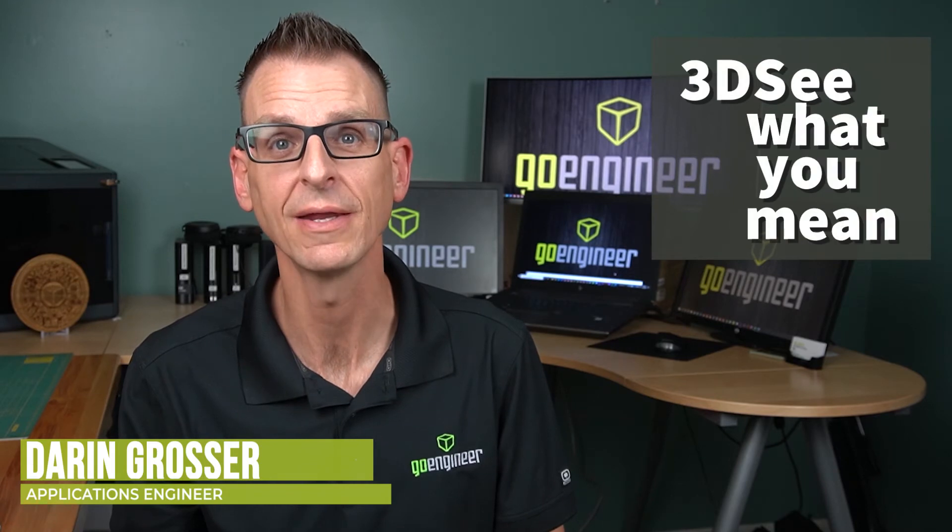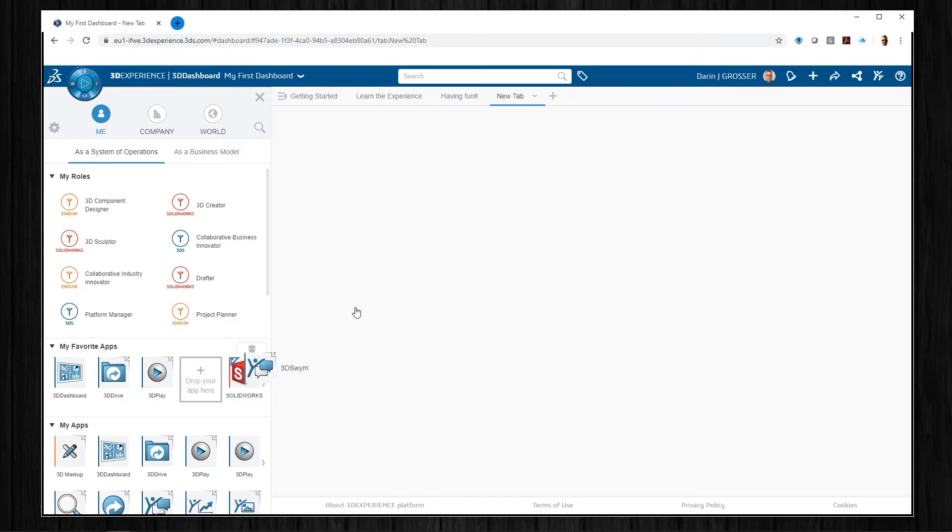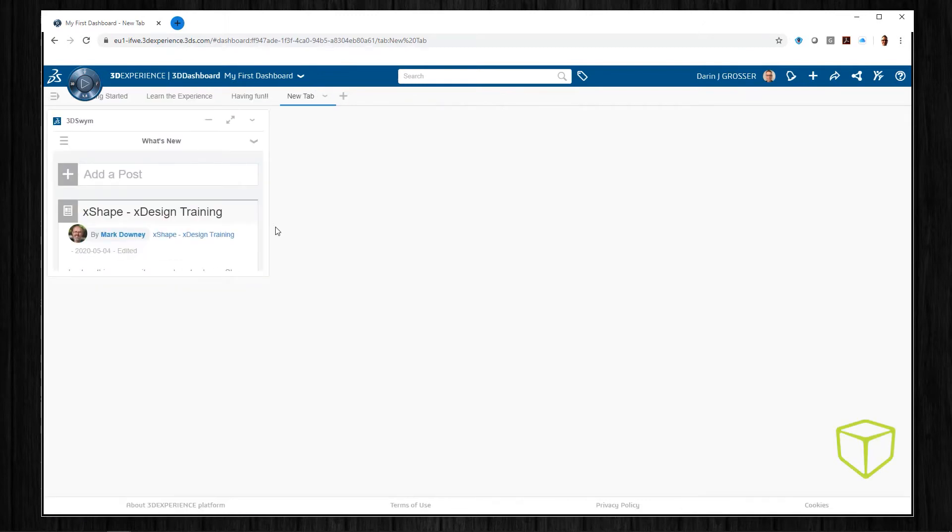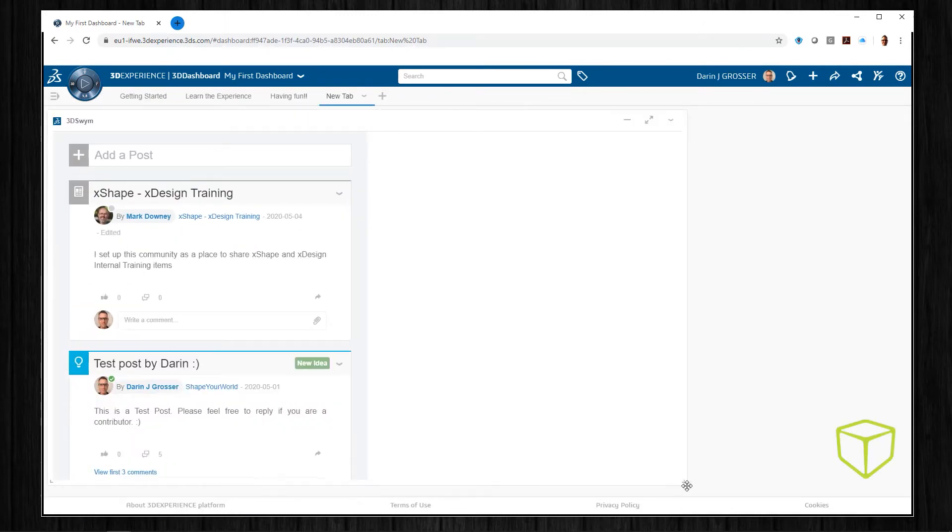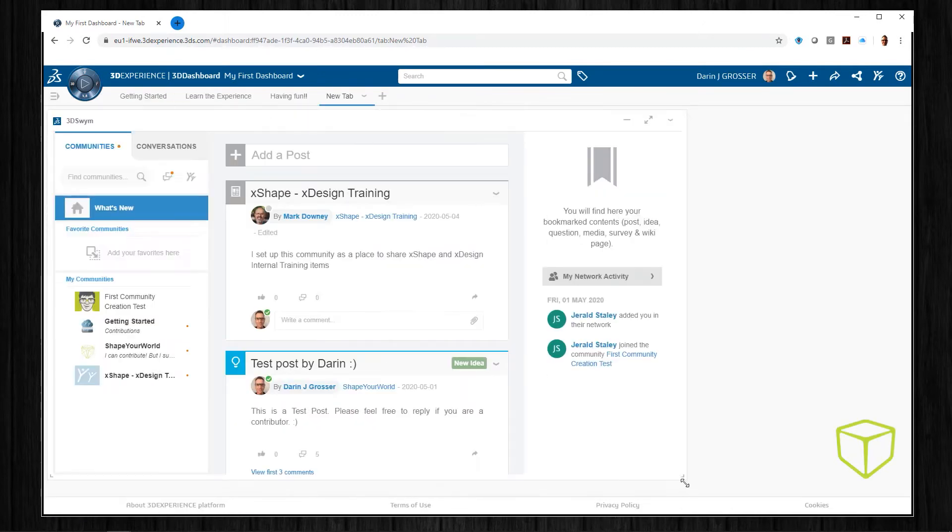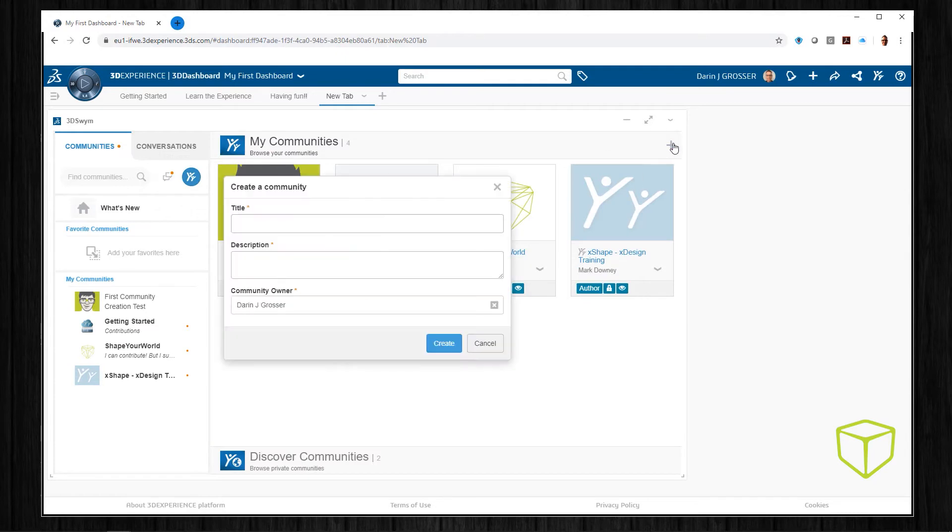3D Swim, or see what you mean, is not your typical social media app. The 3D Swim app relies on communities to organize your discussion threads.